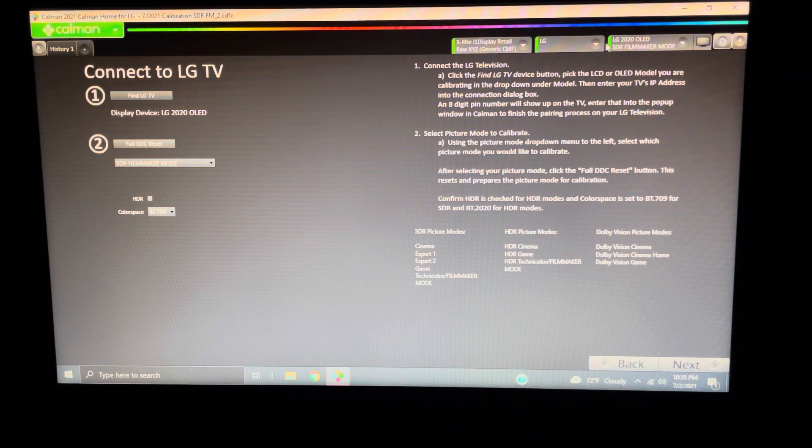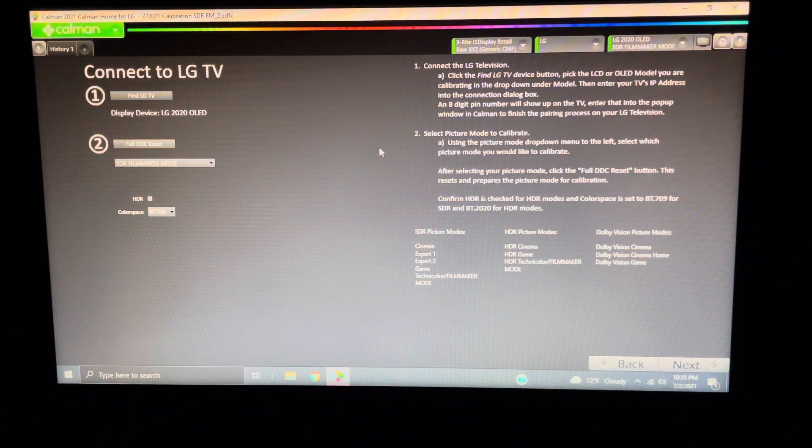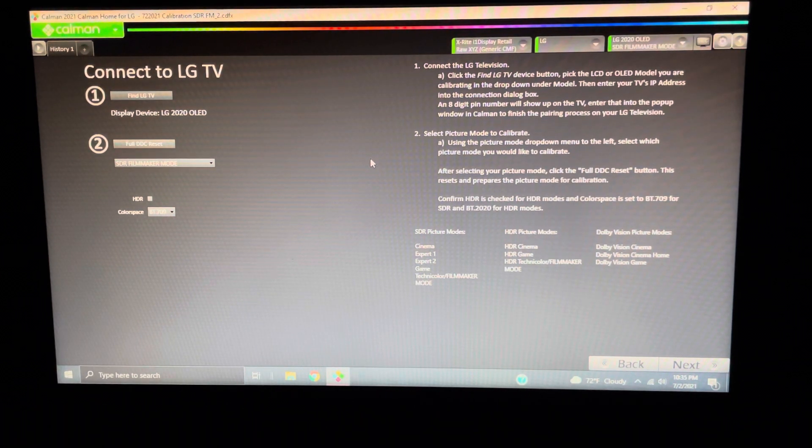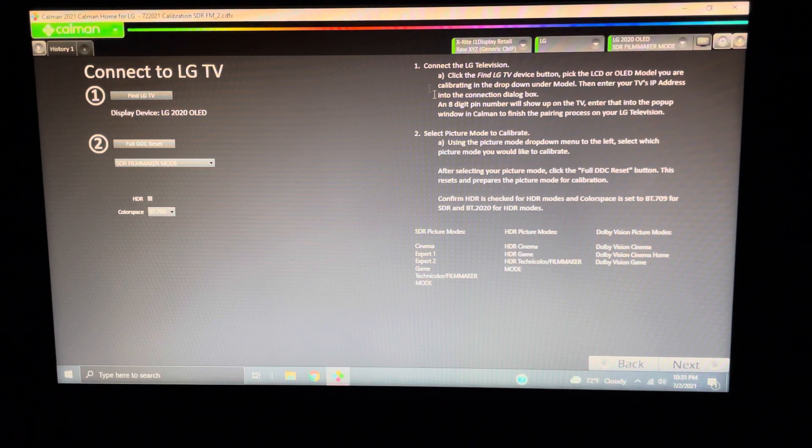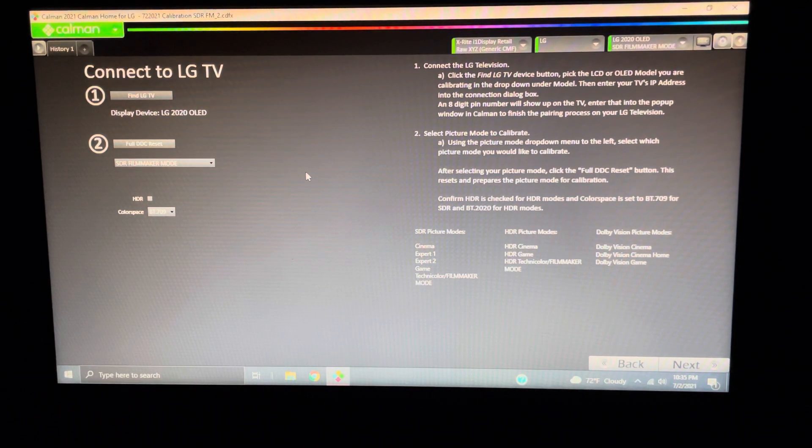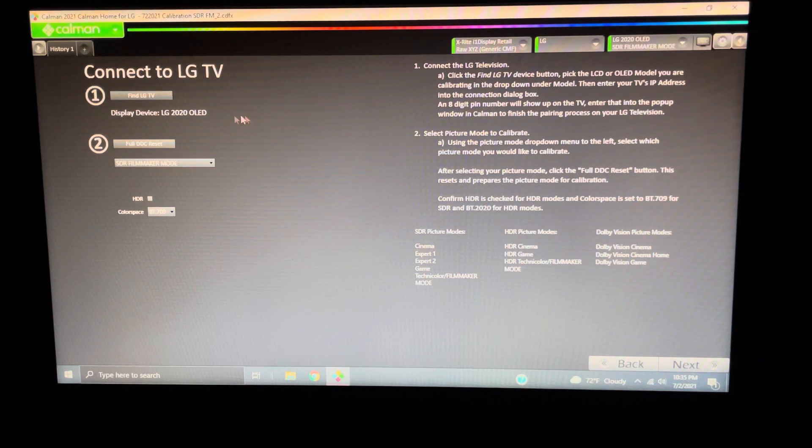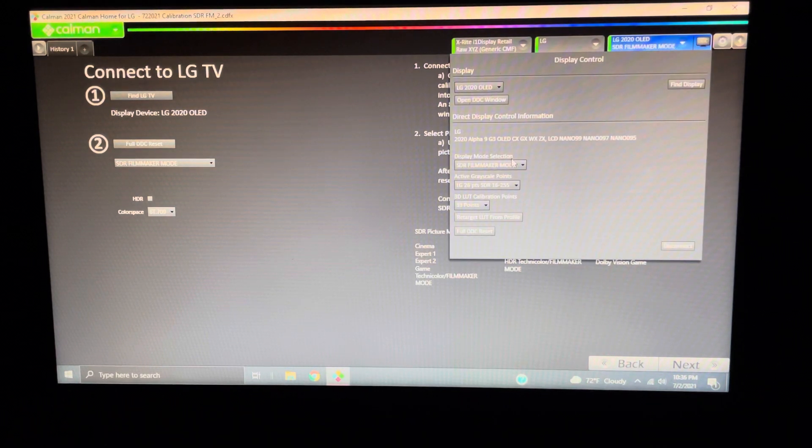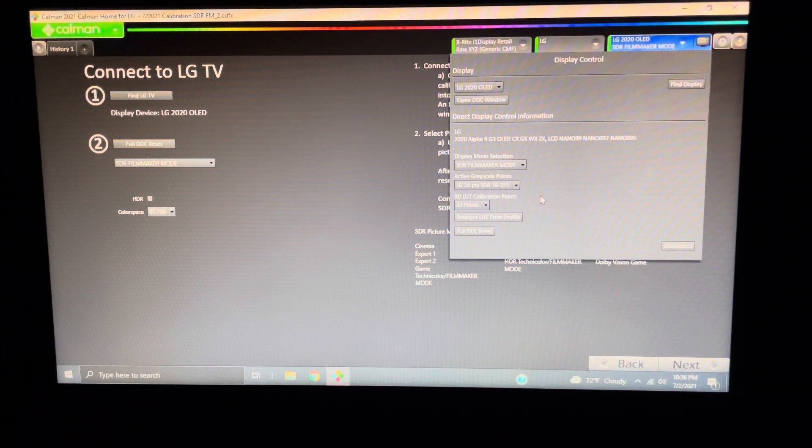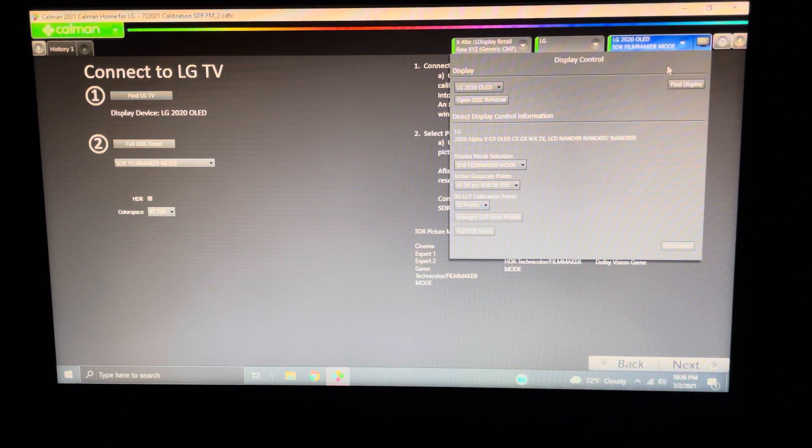If we skip these steps and just leave these connected, it could cost you. You could lose the calibration. And sometimes you'll be sitting in front of the screen for 20 minutes, 30 minutes, 40 minutes, all to lose the calibration. So my recommendation, do what the program is asking you to do. And try to stick to the best order. So, again, you're going to hit full DDC reset. In my case, again, we're over here in SDR filmmaker mode and we're at 26 points SDR, 16 through 255. So all that checks out. That's good.